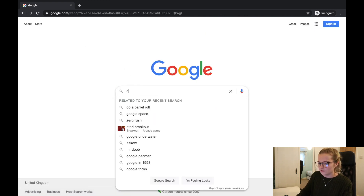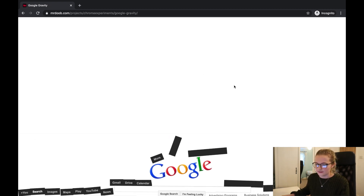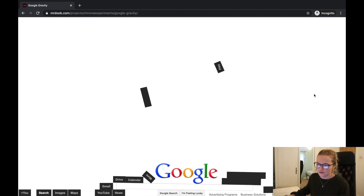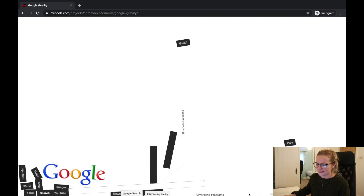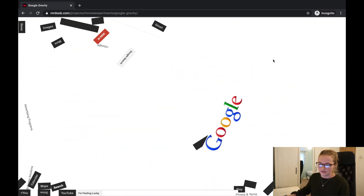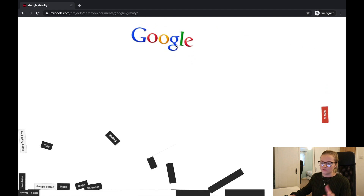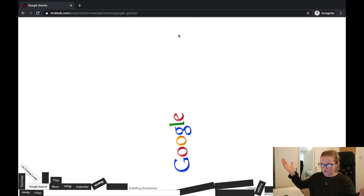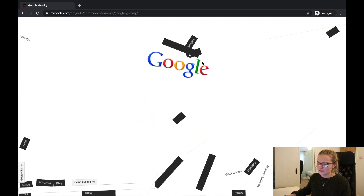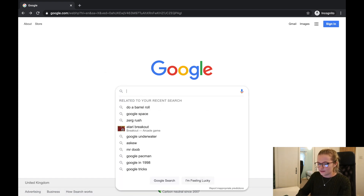Type in Google Gravity and click 'I'm Feeling Lucky.' The whole screen drops as gravity would. You can pick up elements and throw them around — grab the Google logo and toss it, and everything behaves like gravity, dropping when you let go. It's actually pretty fun if you have a few minutes spare, and it works on phones as well.